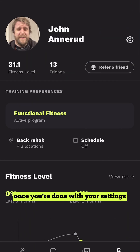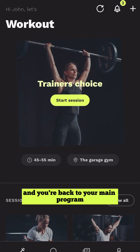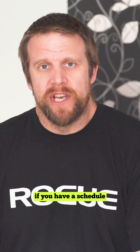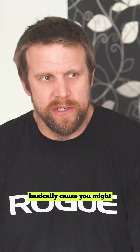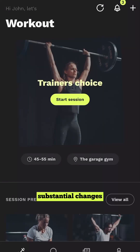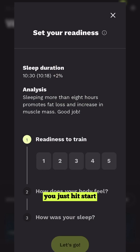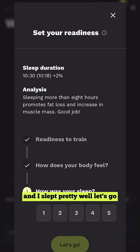Once you're done with your settings you can simply back out and you're back to your main program. If you have a schedule and made a bunch of changes, it will ask if you want to update your schedule because you might need some pretty substantial changes. Other than that, let's just hit Start and enter your readiness. I am pretty ready — I feel horrible because I'm old and I slept pretty well. Let's go.